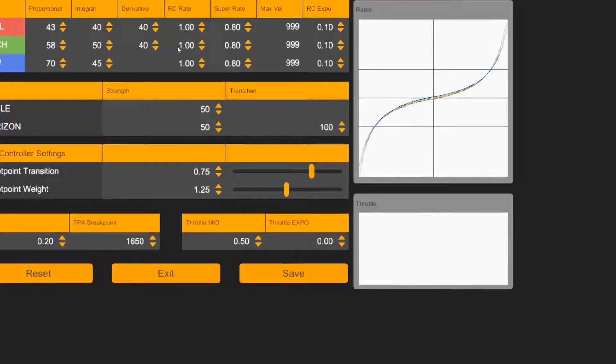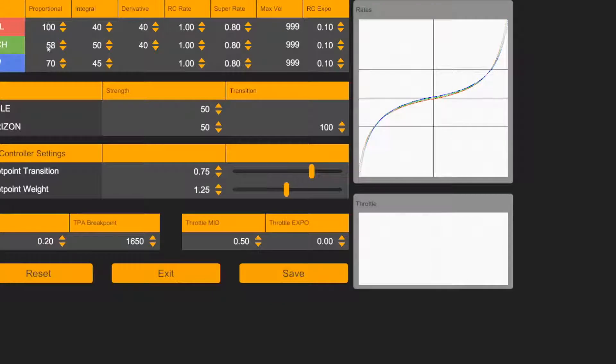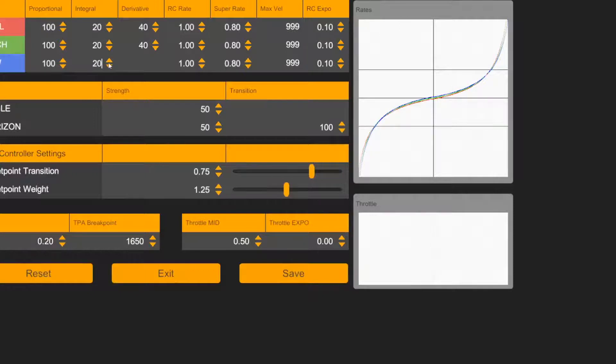So in this third set of numbers, and this is from another YouTuber, he changed the P's to 100 and this is very unusual. He said that these sets of numbers compensate for the vibrations and what have you, and he changed the integral to 20.